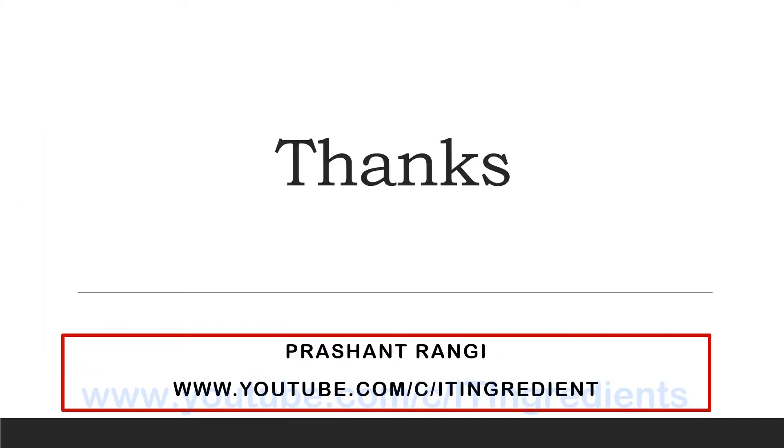I hope this will be informative for you. Please do share and subscribe if you really liked this video. If you want me to make a video on a specific topic, please mention it in the comment section of this video. Thanks for watching. Have a great day.